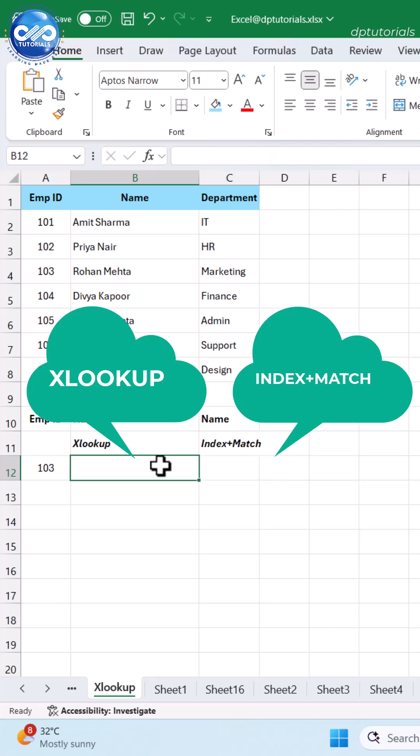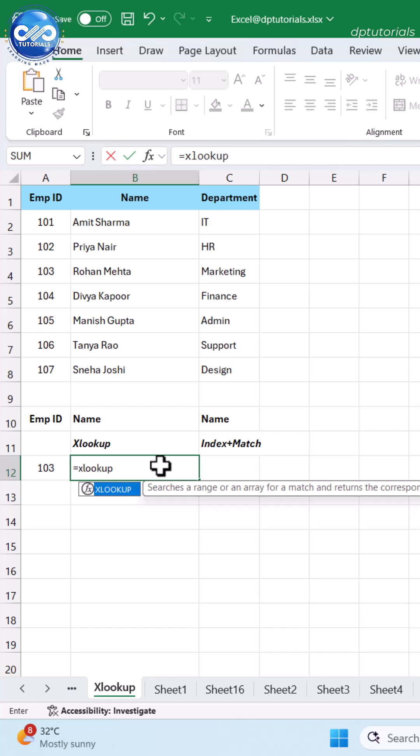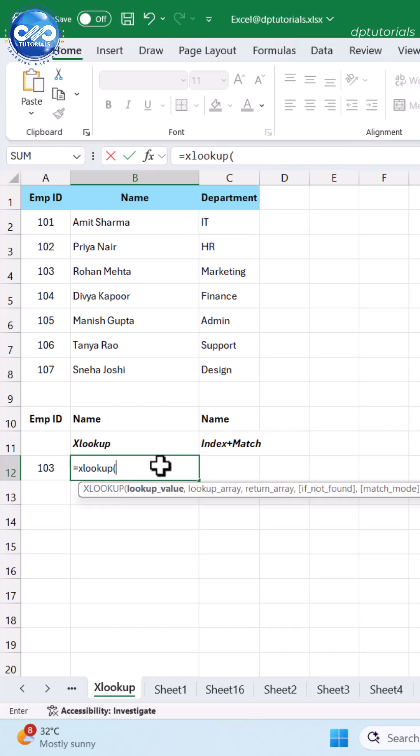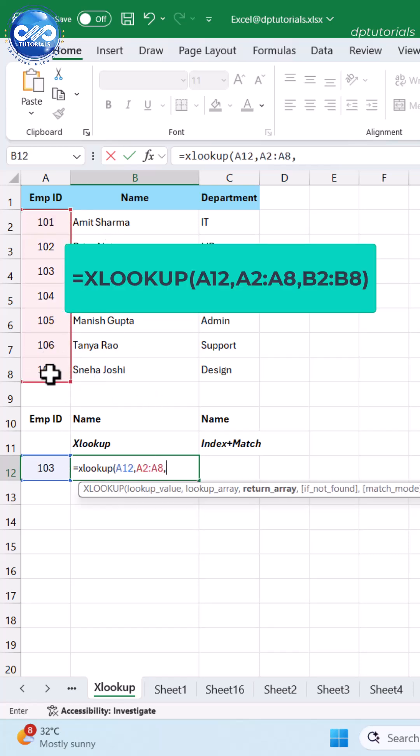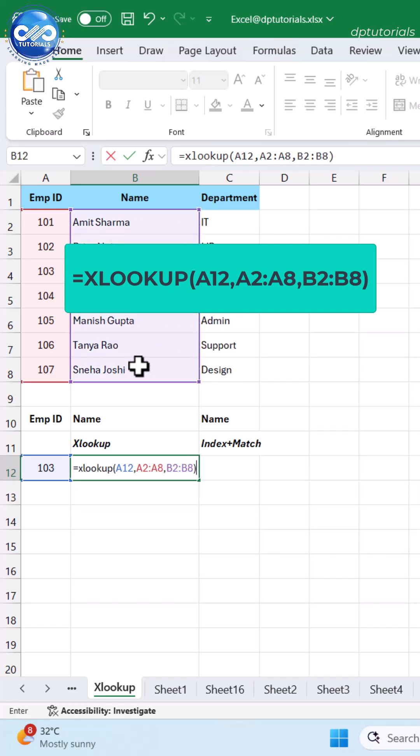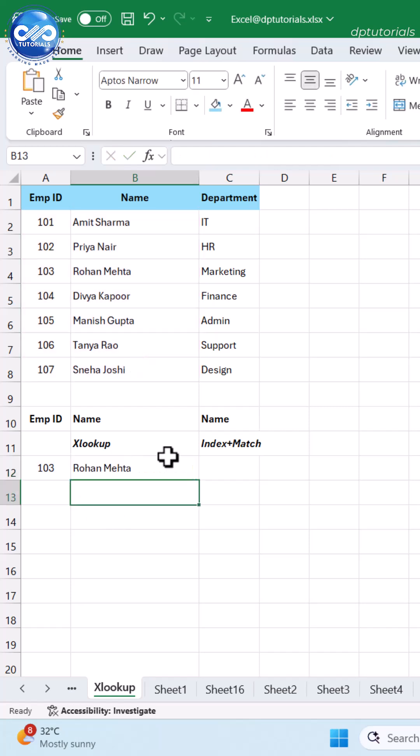Both work, but one is clearly simpler. Type the formula as =XLOOKUP(A12, A2:A8, B2:B8). This looks for the value in A12, searches in column A, returns the matching value from column B. Now let's try with INDEX MATCH.